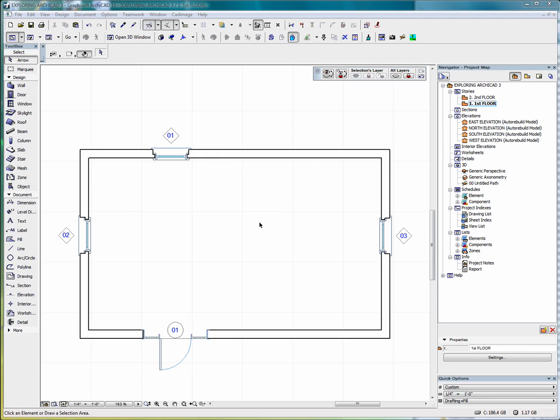Okay, welcome to our lesson on Floor Plan Cut Plane Settings.